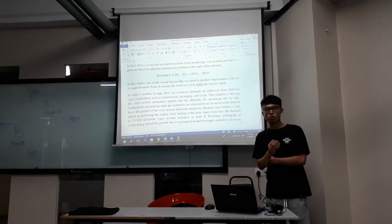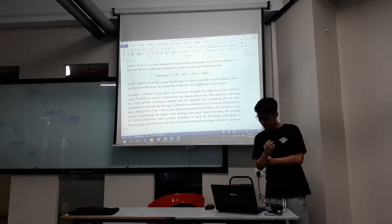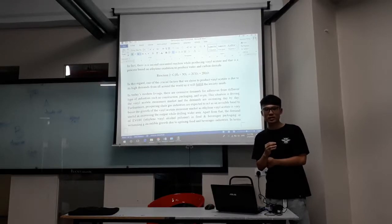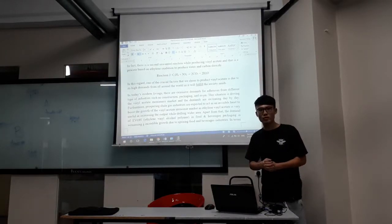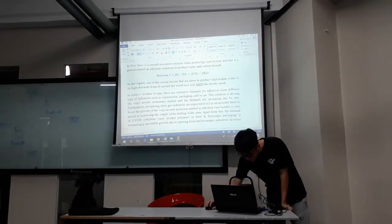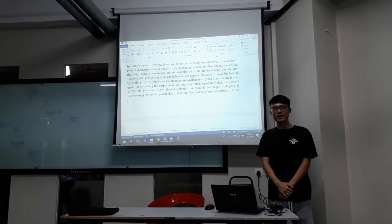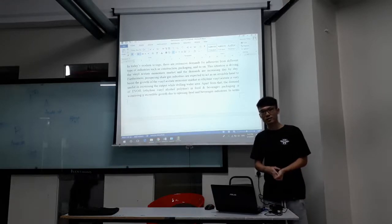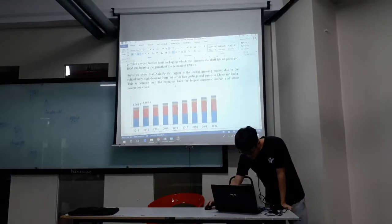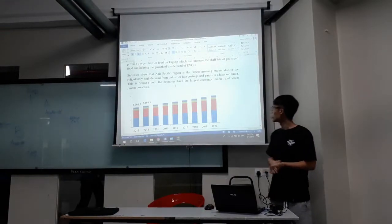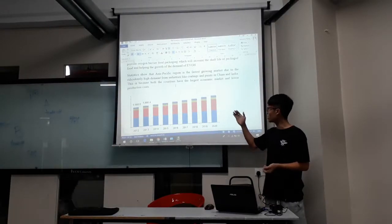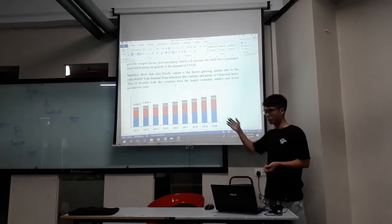Inhalation of ethylene by humans will actually cause dizziness, unconsciousness, and so on. For the social aspect, one of the crucial factors that we choose to produce vinyl acetate is that there is large demand from all around the world, and by doing this, we will actually fulfill society's needs. Vinyl acetate is actually an intermediate used to produce coatings and packaging materials.